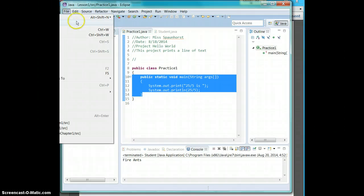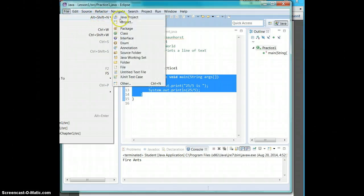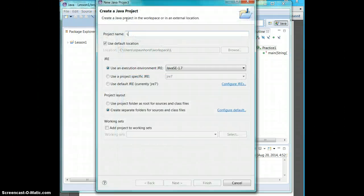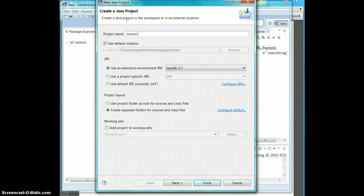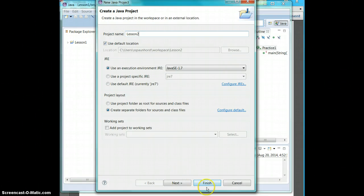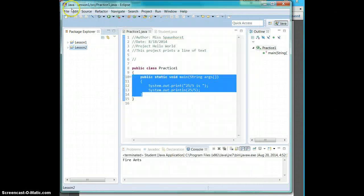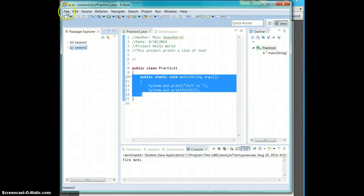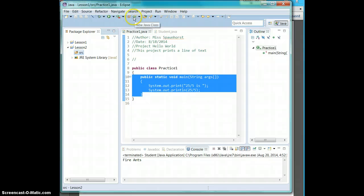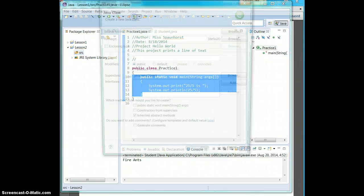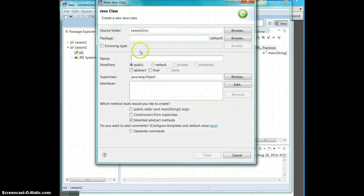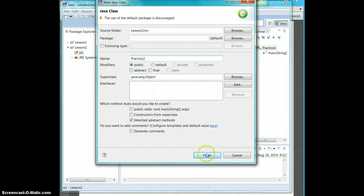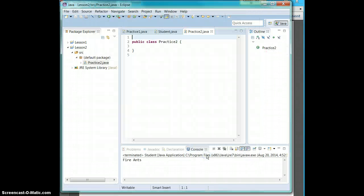And I'm going to close lesson one. Go to File, New Java Project. We're going to call it Lesson 2. Click Finish.